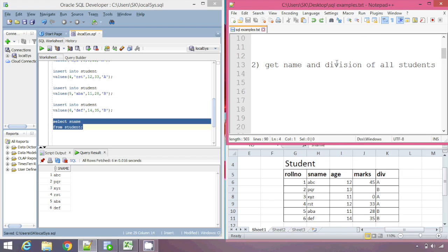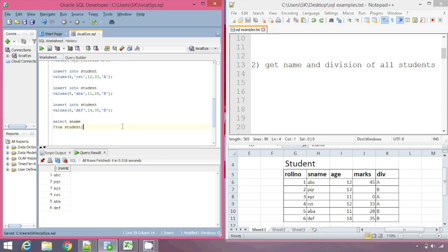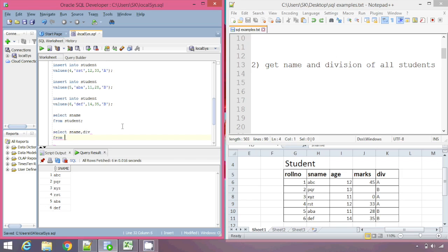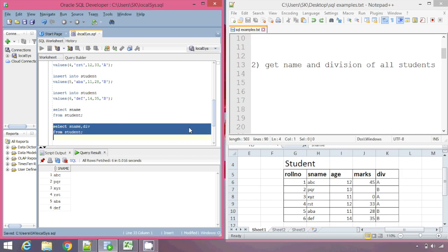The next example: get the name and division of all students. This time, along with sname we also want to display division — which division each student belongs to, so a, b, c with division A and p, q, r with division B. We write the query: SELECT sname, div FROM student. We execute this and we get sname and div.